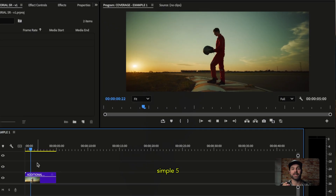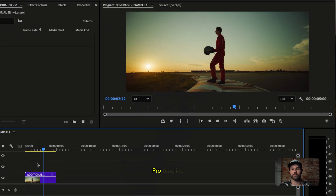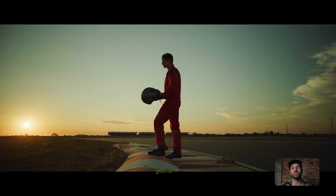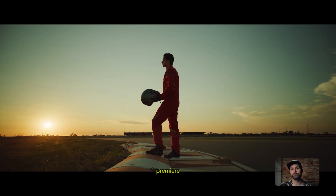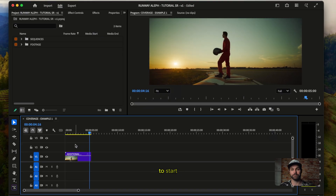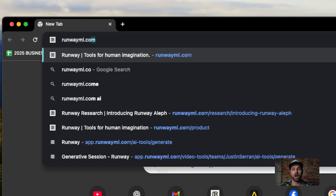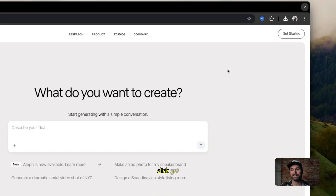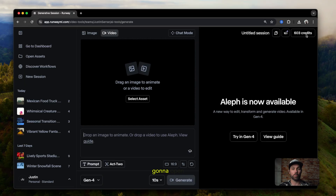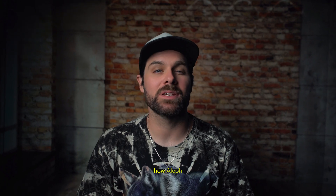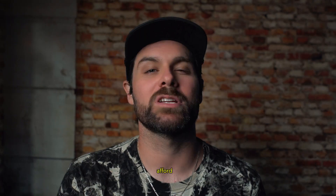Here's a simple 5-second clip that I have in my Premiere Pro timeline. Since I'm going to be finalizing my edit in Premiere, I'll set up my project here to start. This is typically how Runway fits into my post-production workflow. Head to RunwayML.com and click Get Started. By default, Aleph is going to open. First up, let's see how Aleph can generate extra shots or coverage for a scene — the kind you might have missed on shoot day and can't afford to go back for.